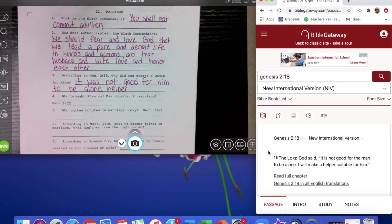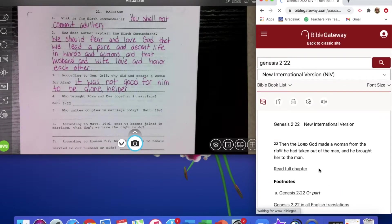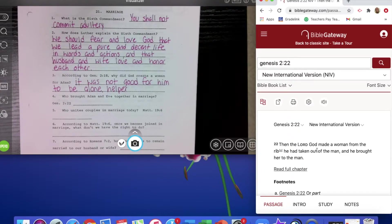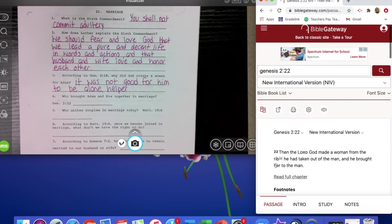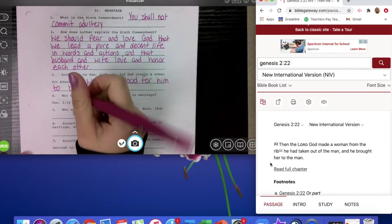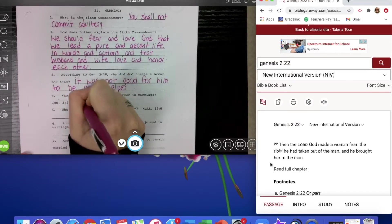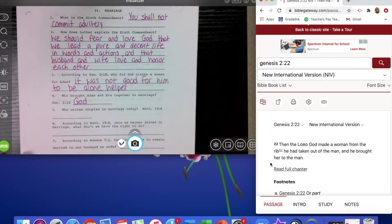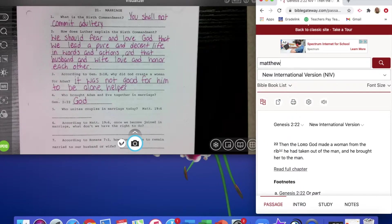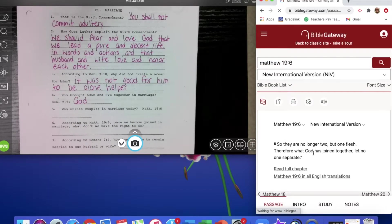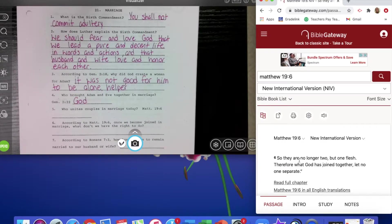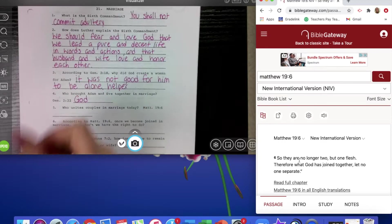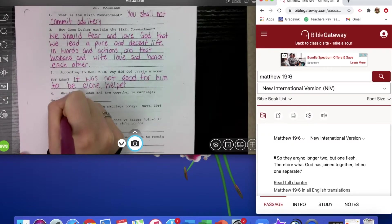Who brought Adam and Eve together in marriage? We look at Genesis 2 verse 22. Then the Lord God made a woman from the rib he had taken out of the man and he brought her to the man. So God brought them together. Who unites couples in marriage today? We look at Matthew 19 verse 6. Therefore, what God has joined together, let no one separate. So God is still the one who unites people in marriage.